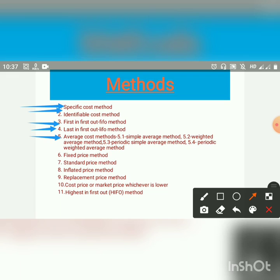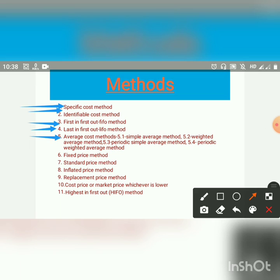Next, Periodic Simple Average Method. Under this method, the average of purchase price is found out at a particular time — for example, every six months or every year. Issues of materials during this period are priced at that average price.